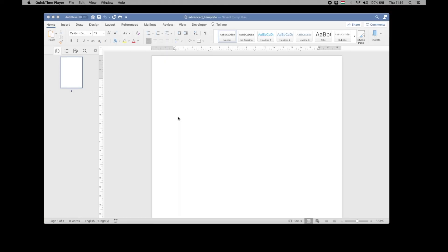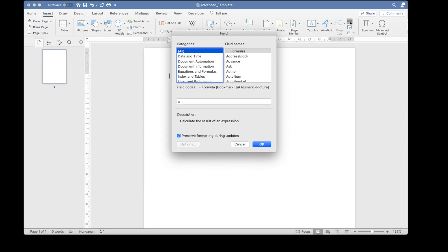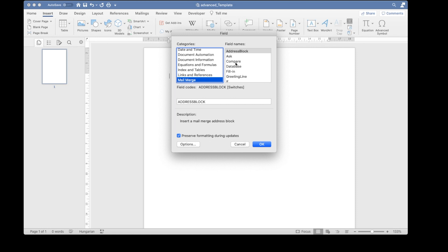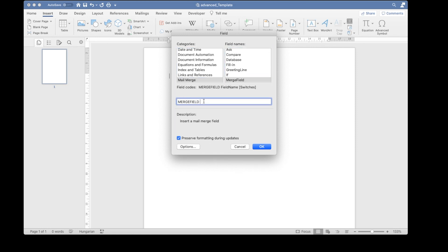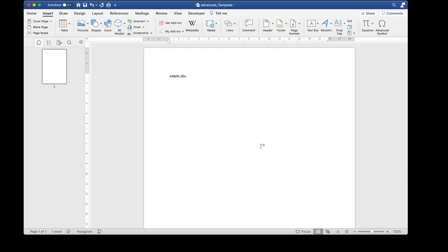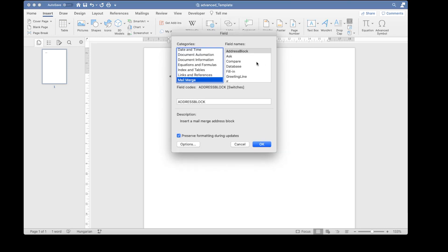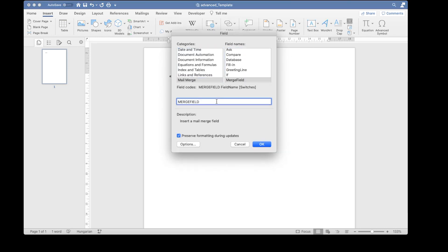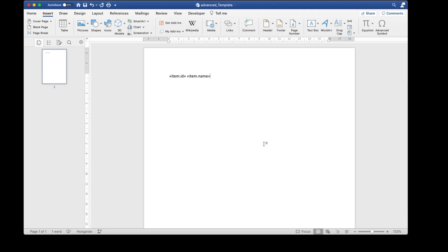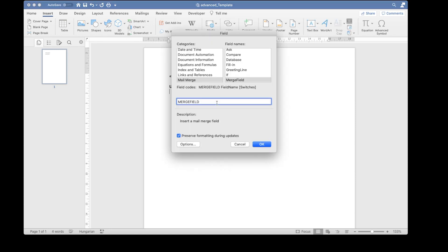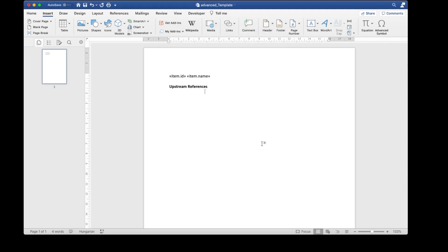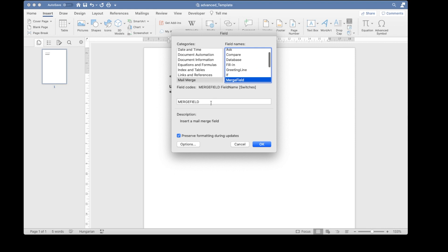We'll start from a blank Word document and add merge fields one by one. First, the item ID and name. Then I add a header and insert the upstream reference merge fields. Item.upstream.id and item.upstream.name.